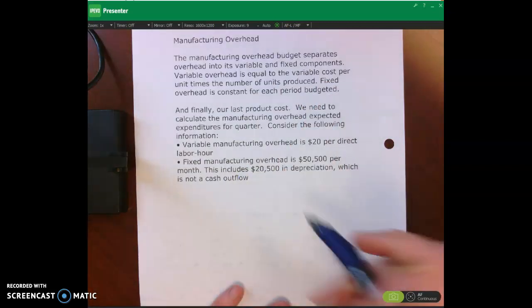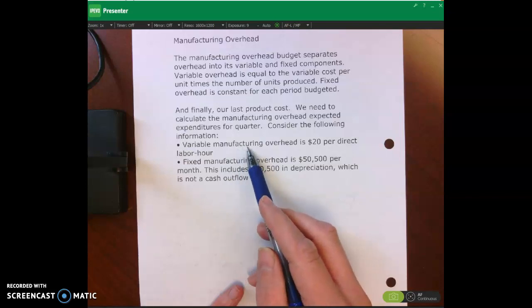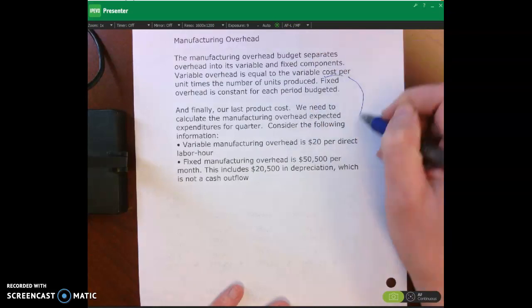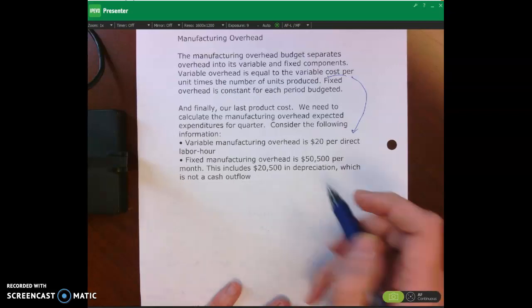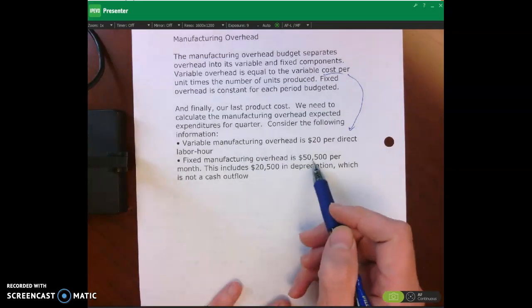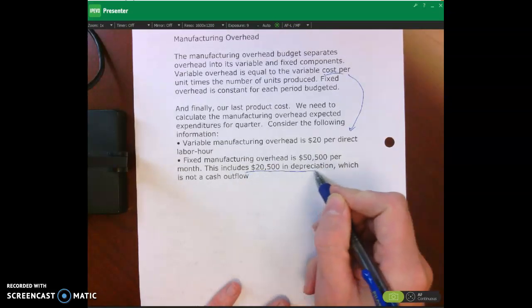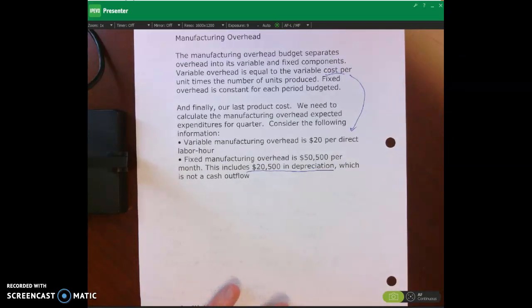We also have some additional information. Variable overhead is equal to twenty dollars per direct labor hour — in this case it's based on labor hours. Fixed overhead is going to be fifty thousand five hundred dollars per month, but that includes twenty thousand five hundred dollars in depreciation. Depreciation is not a cash expense.